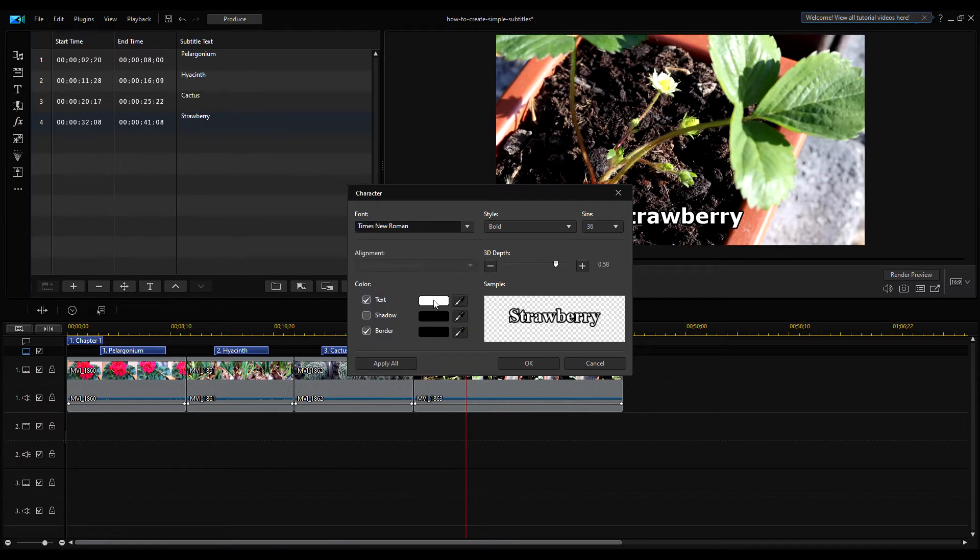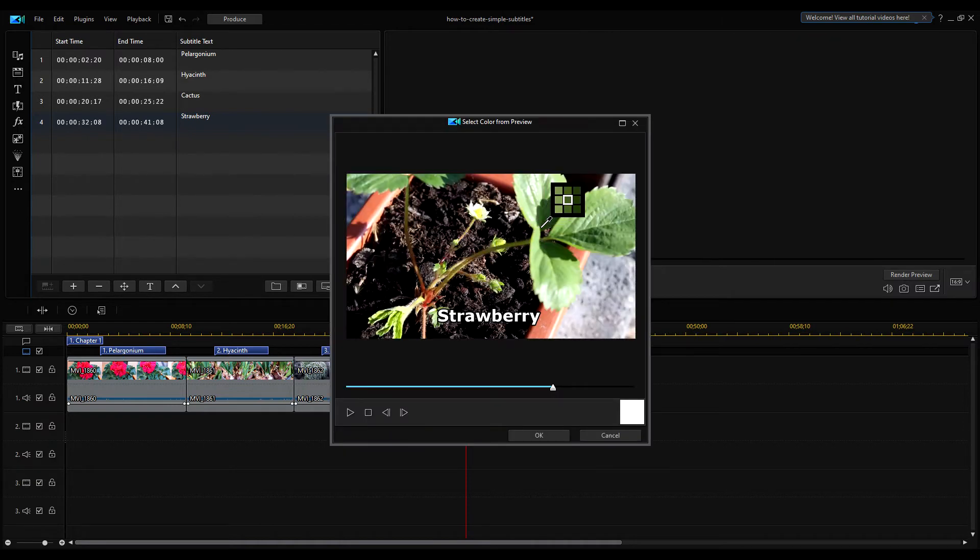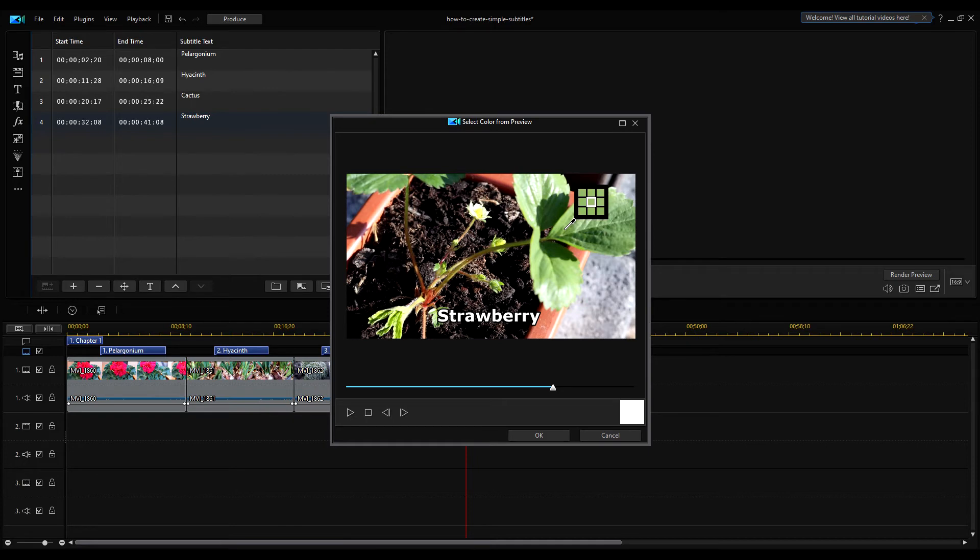If you don't like the predefined white color, you can use the color picker to choose any color from the image.